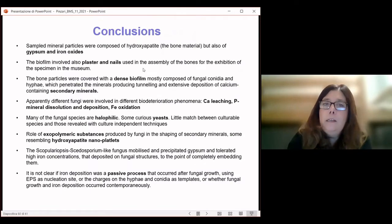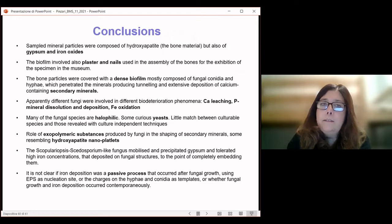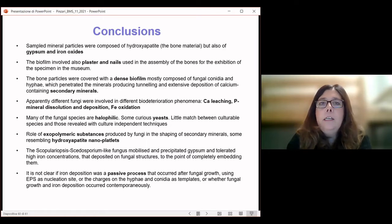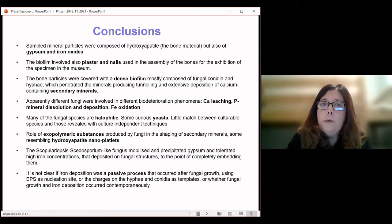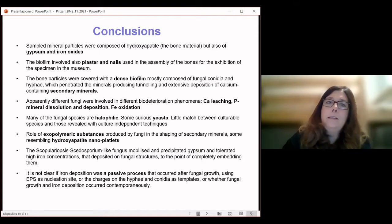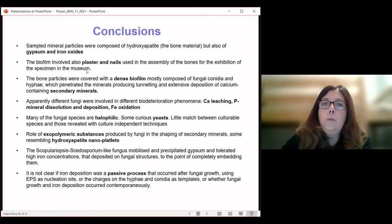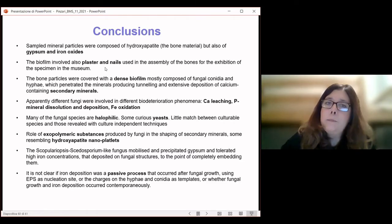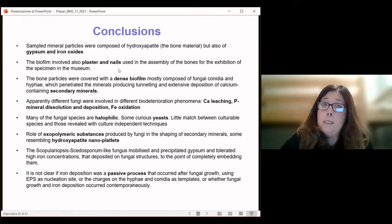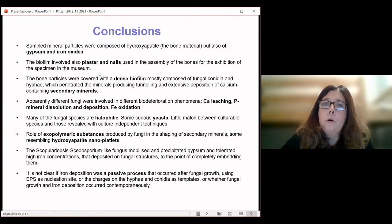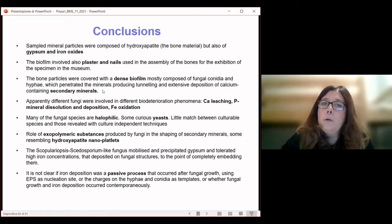To conclude: we showed that fungi can really modify the appearance of bones and also ivory. In the Hope skeleton study, we showed a complex system where gypsum and iron oxides also participated in the deterioration of the specimens. There was a biofilm involved that worked on plaster and nails as well as bone particles, and there were secondary minerals deposited on the materials.